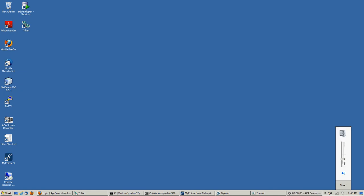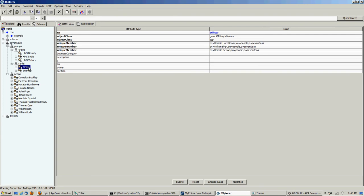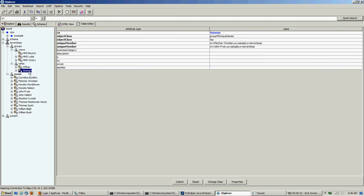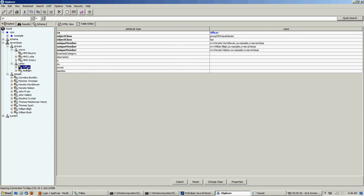So we have our Apache DS server running. We've looked at it with J-Explorer. We've loaded some data into it. We have some users, officers and seamen. Of course, not everyone is listed, but we have enough to test our connections to make sure that we're authenticating with these.